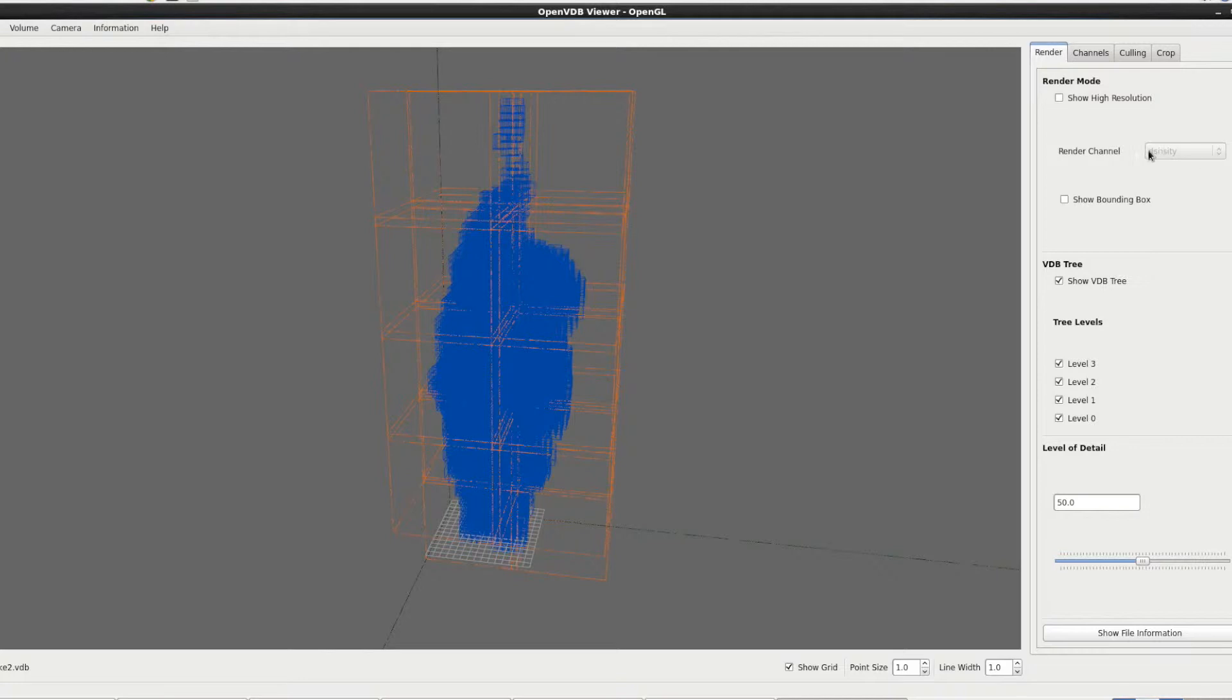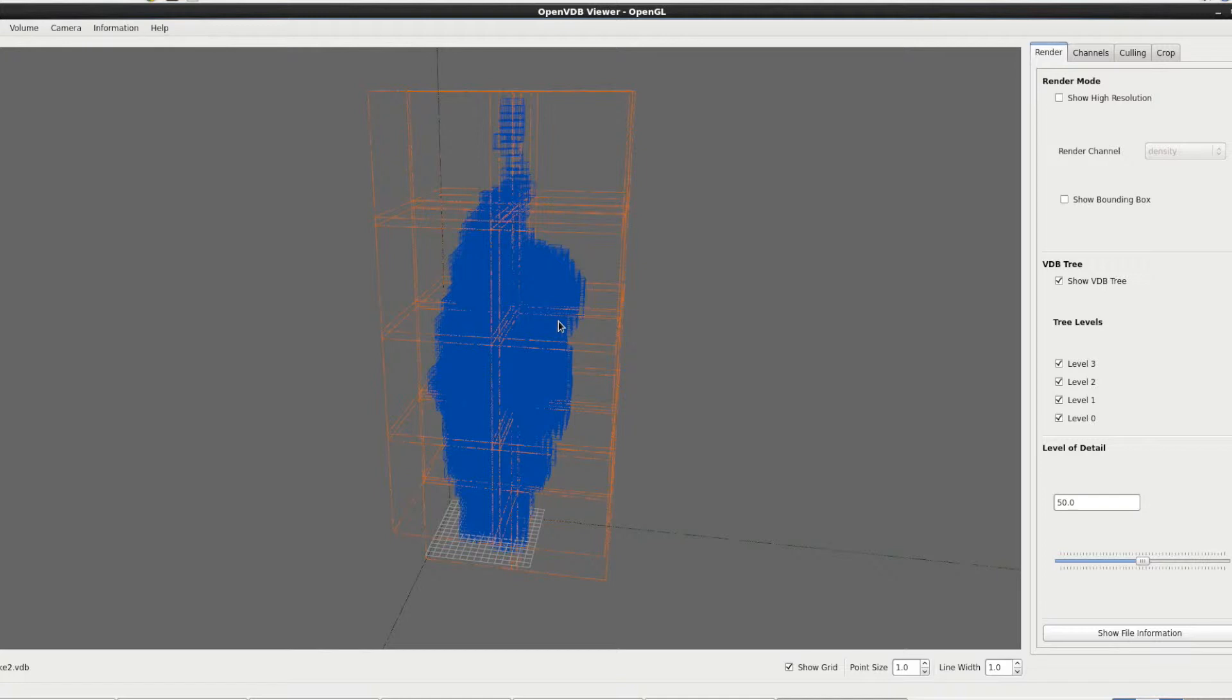The render channel, so if a file has more than one channel which I know for a fact this one does, you can choose which render channel to render. So sometimes that's mass, sometimes that's temperature, velocity, and the channels can be either floats or vectors which are represented by the colors. So any float channels will be black and white on a gray scale and any vector ones will use the vector as a color, so it will be multi-color which we'll see in a bit.